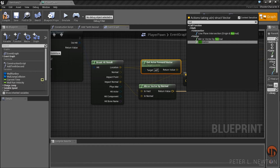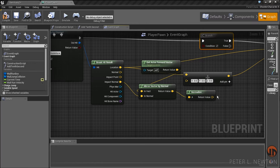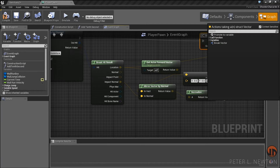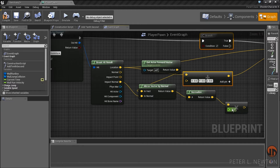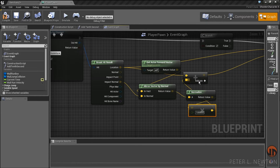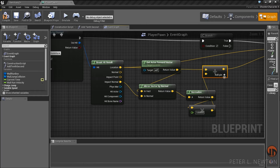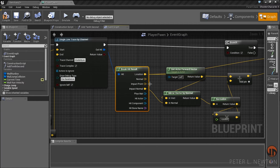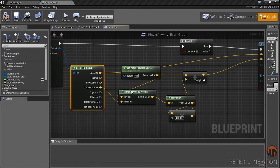Then we want to normalize this and multiply it by 100,000. Now this is what would be added to that first addition vector that we created after the Break Hit Result.